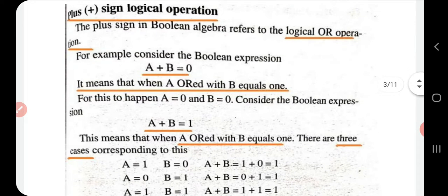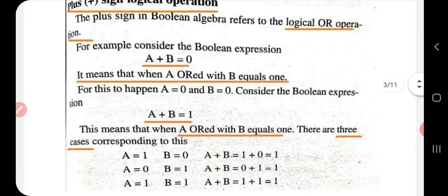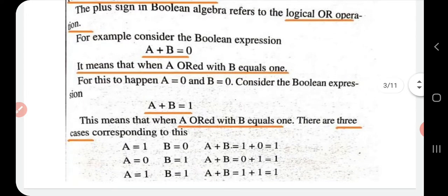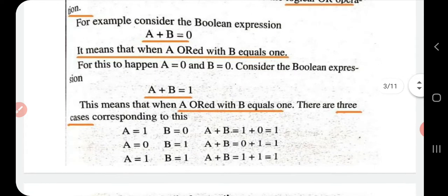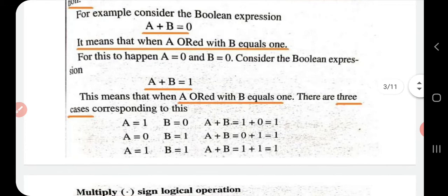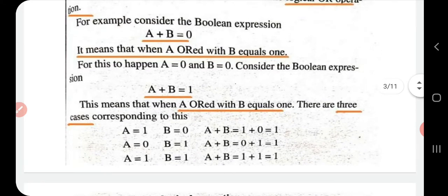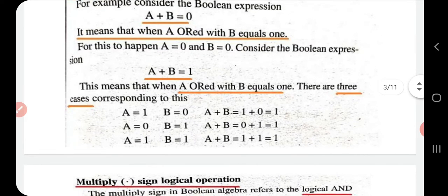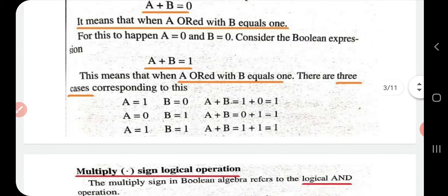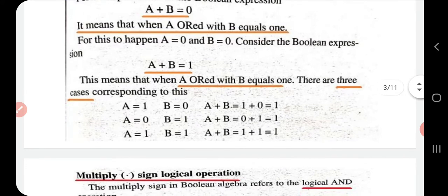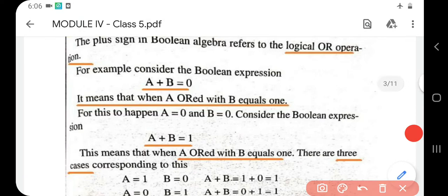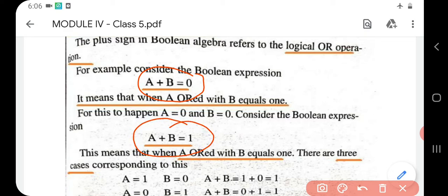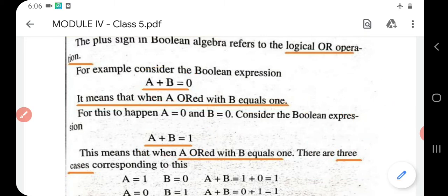The plus sign logical operation is called the OR operation. For example, a plus b is written as 'a OR b'. In Boolean algebra, we do not say 'a plus b equals zero' — we say 'a OR b equals zero' or 'a OR b equals one', depending on the values. This is how we pronounce the plus sign — it represents the OR operation.